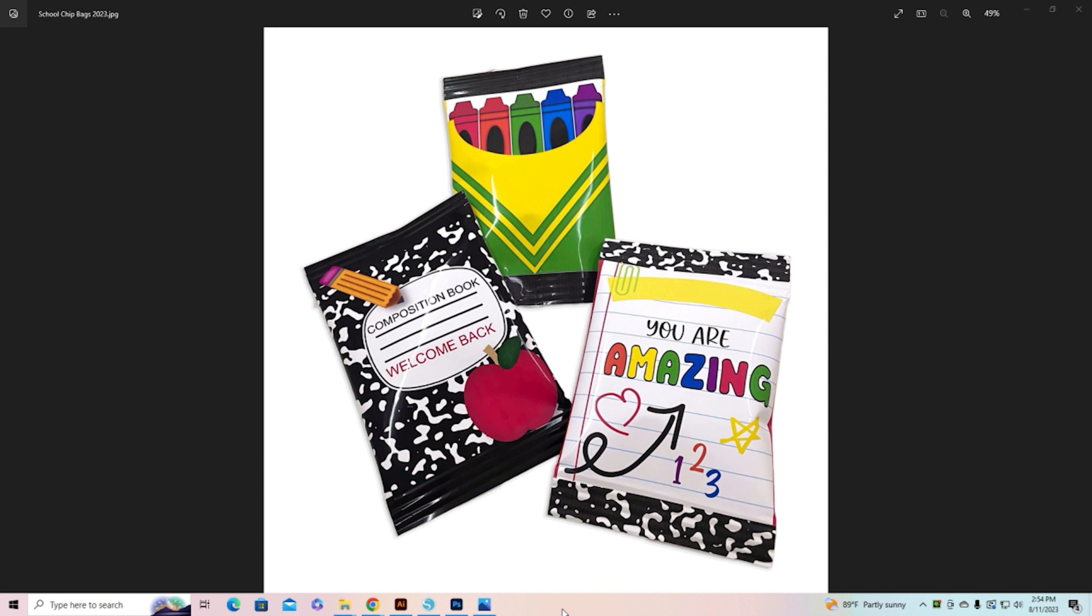So I have three new chip bags. These are for school - back to school, last day of school, 100 days of school, teacher appreciation, PTA day, any of those things.